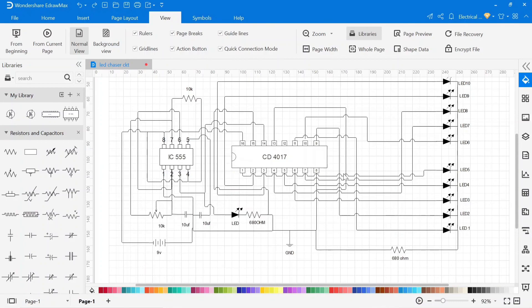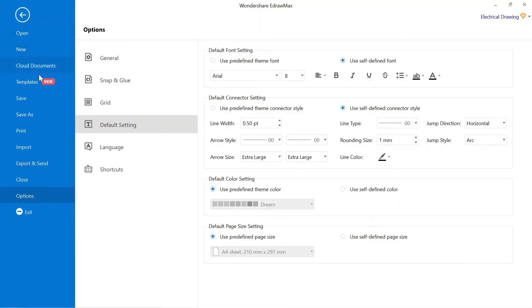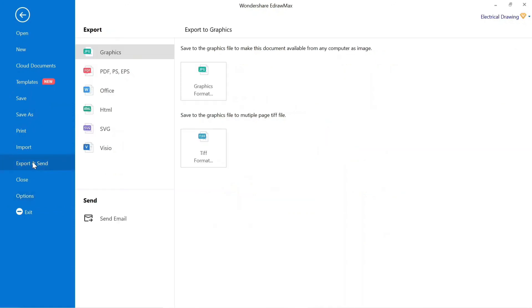We can save this project from the saving option and to export it in PDF and another file, go to the export option and export it in a different format according to your uses.